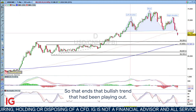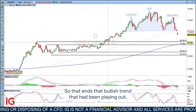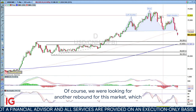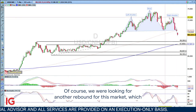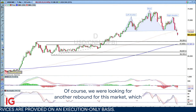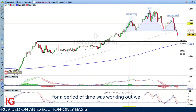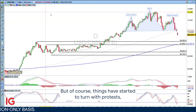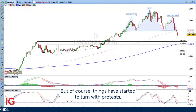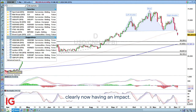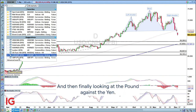So that ends that bullish trend that had been playing out. Of course, we were looking for another rebound for this market, which for a period of time was working out well. But things have started to turn with protests clearly now having an impact.